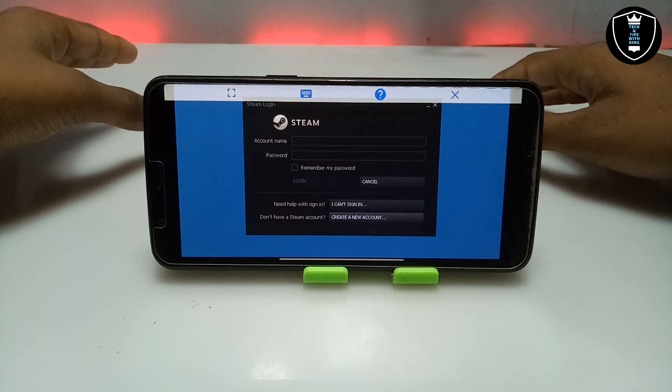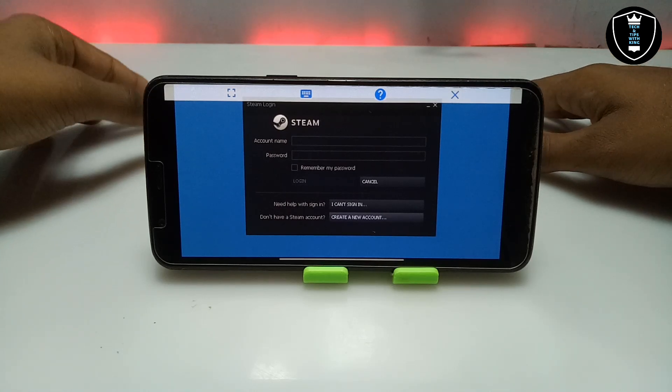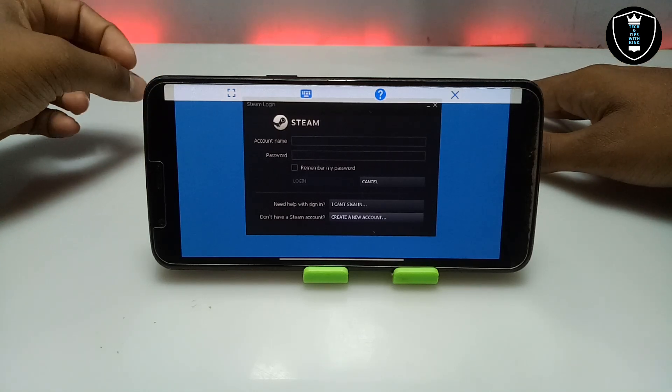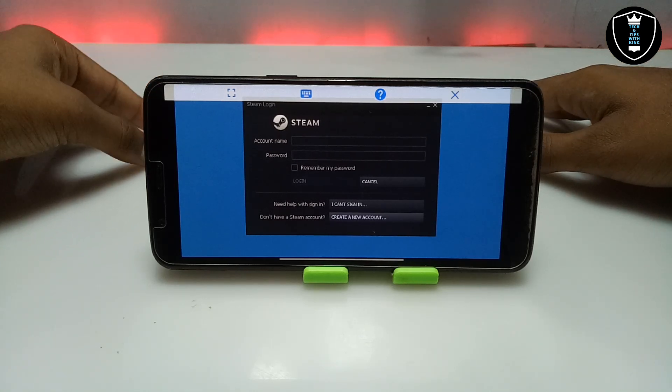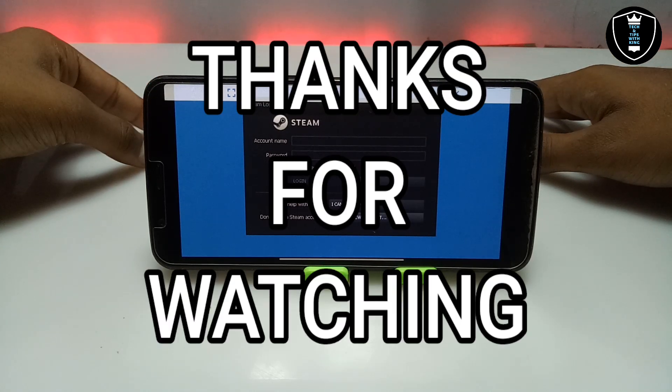If you want me to make another video on Steam with an updated version showing all the details, let me know in the comments. That is it for this video. Thanks for watching. Please subscribe to my channel, like this video, and share this video. If you have any questions or problems, let me know in the comments. Thank you.